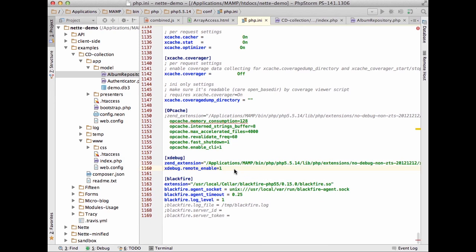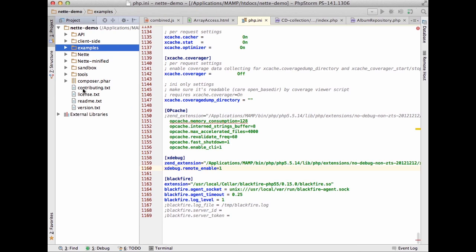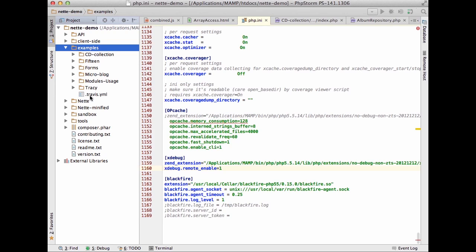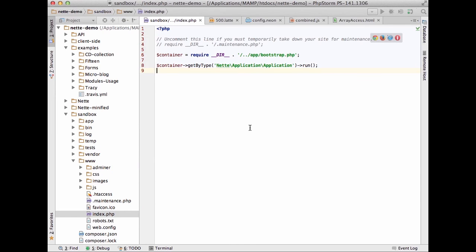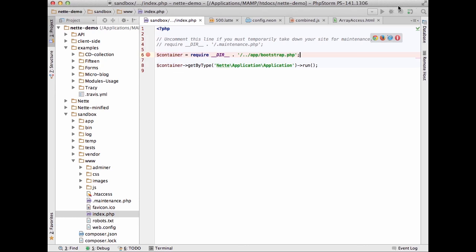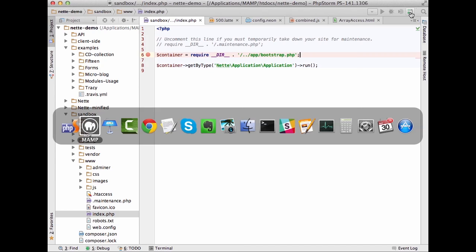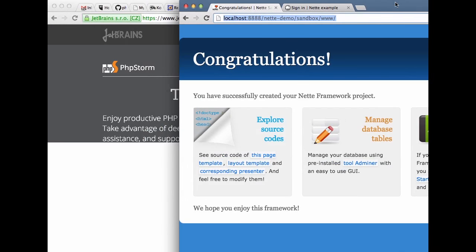Start the server — that's basically all the configuration from the environment side. From the PhpStorm side, there are two things to do: find the file you're going to debug — for example a basic sandbox index.php — and set a breakpoint on the left gutter with the red marker. Then start listening for PHP debugging connections in the IDE, so it waits for a connection from the browser.